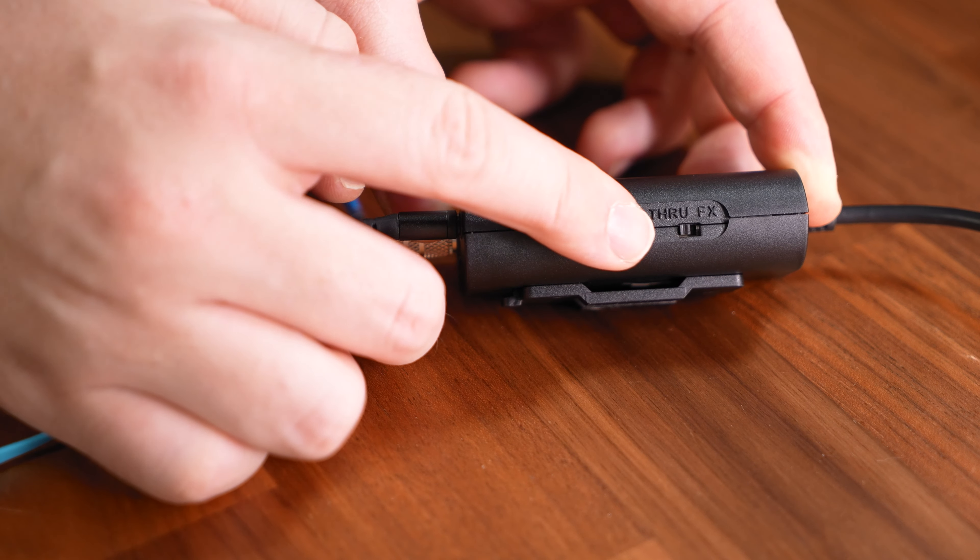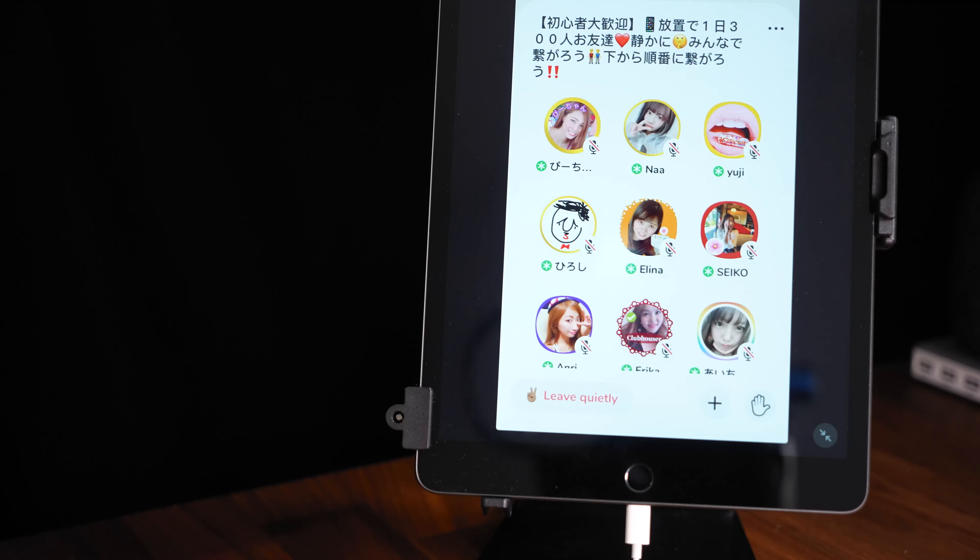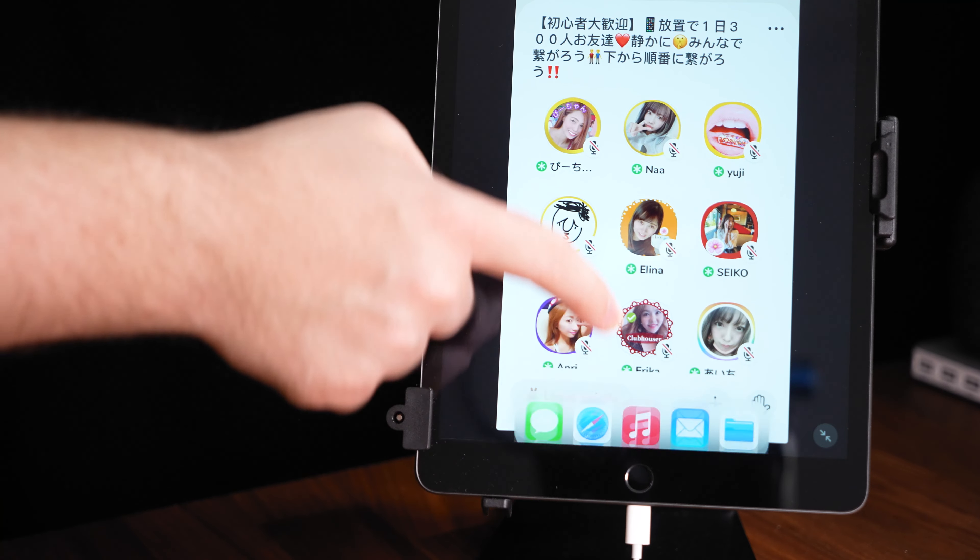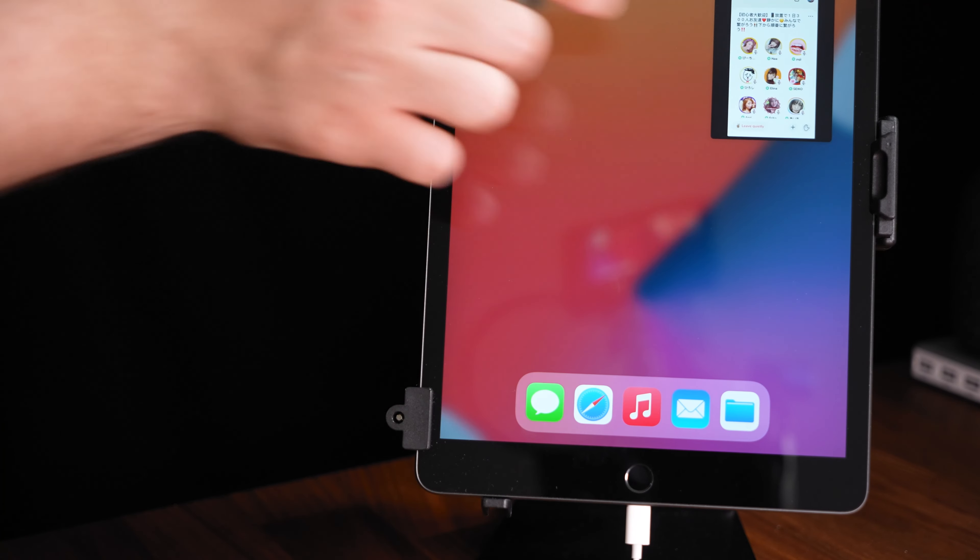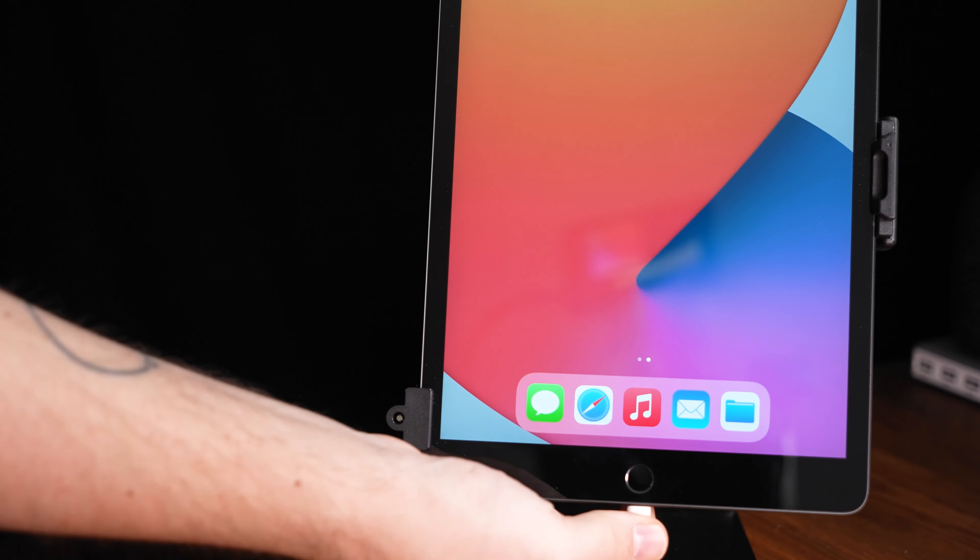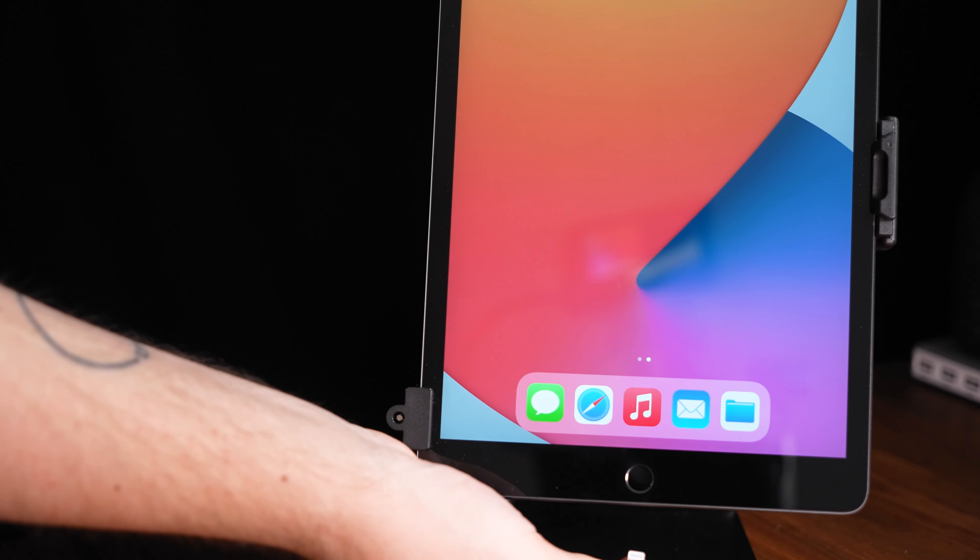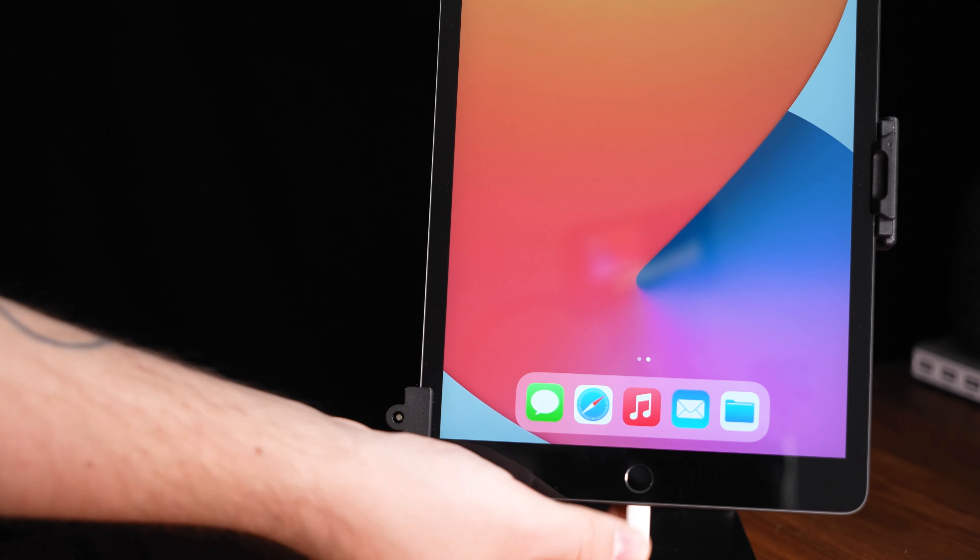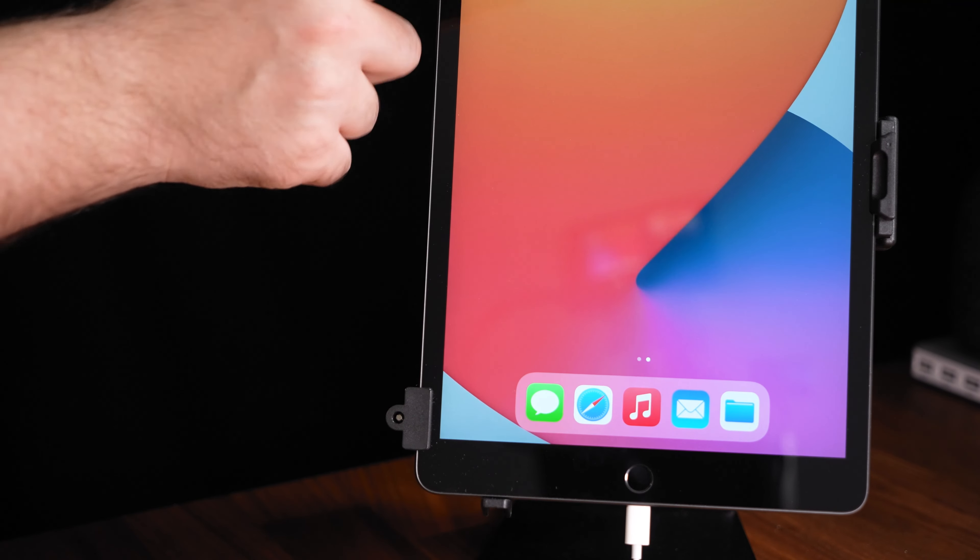Should your microphone not be picked up by the clubhouse app make sure to close the app, disconnect and reconnect the lightning to 3.5 millimeter jack adapter and reopen the app. After that it should work.